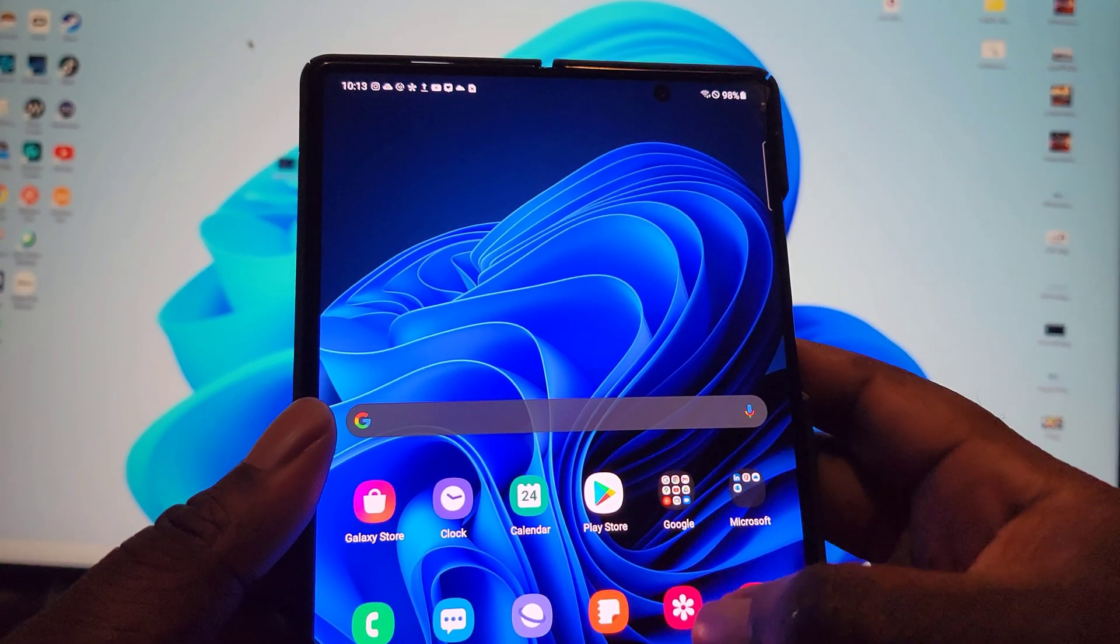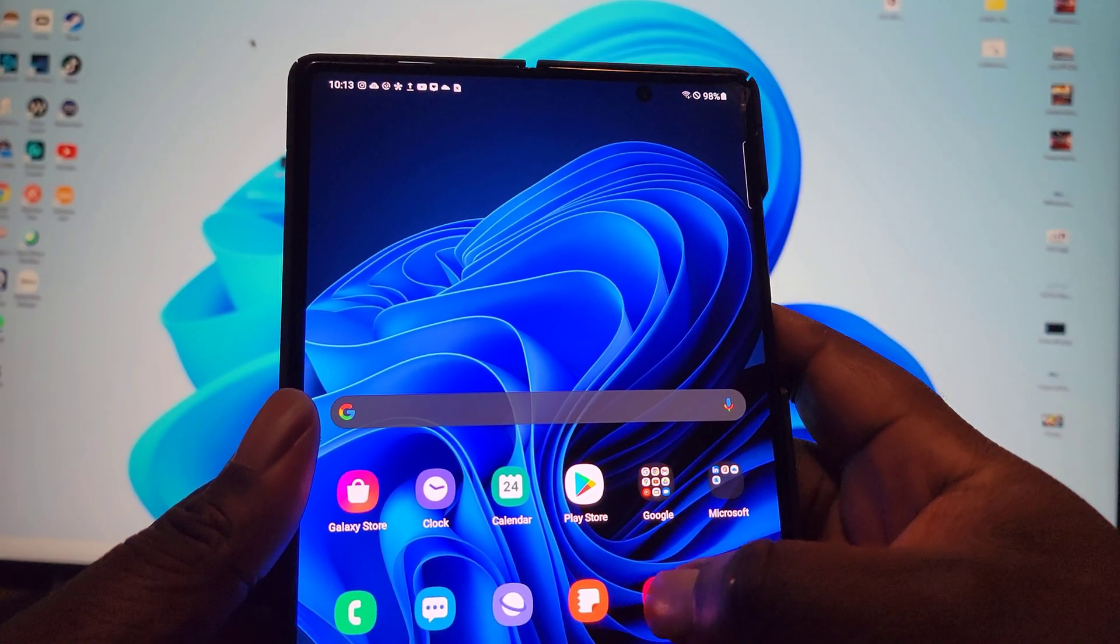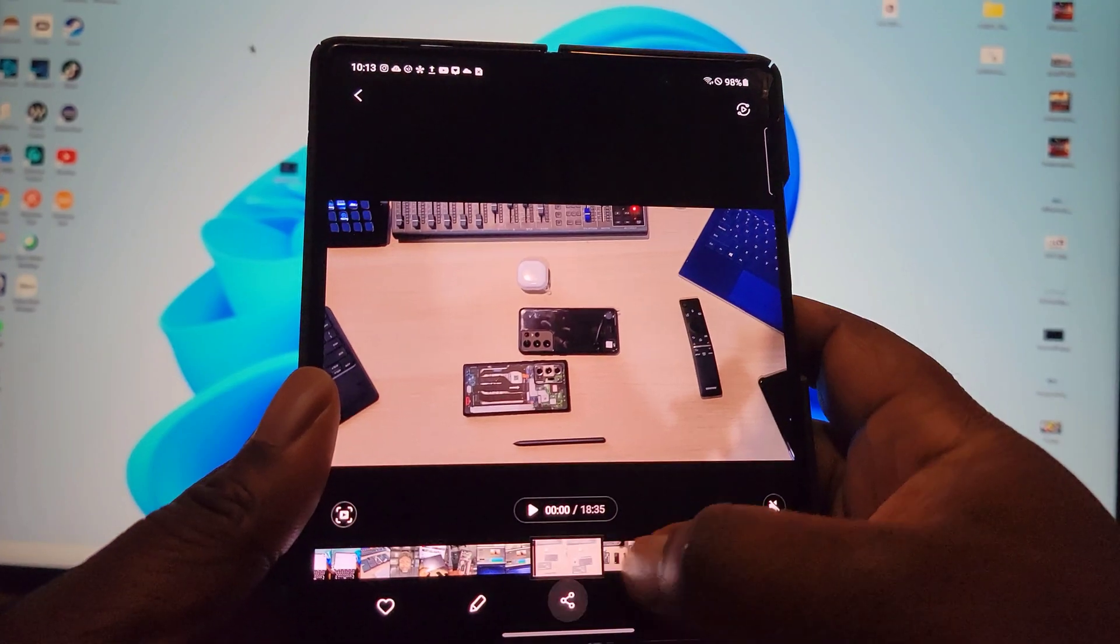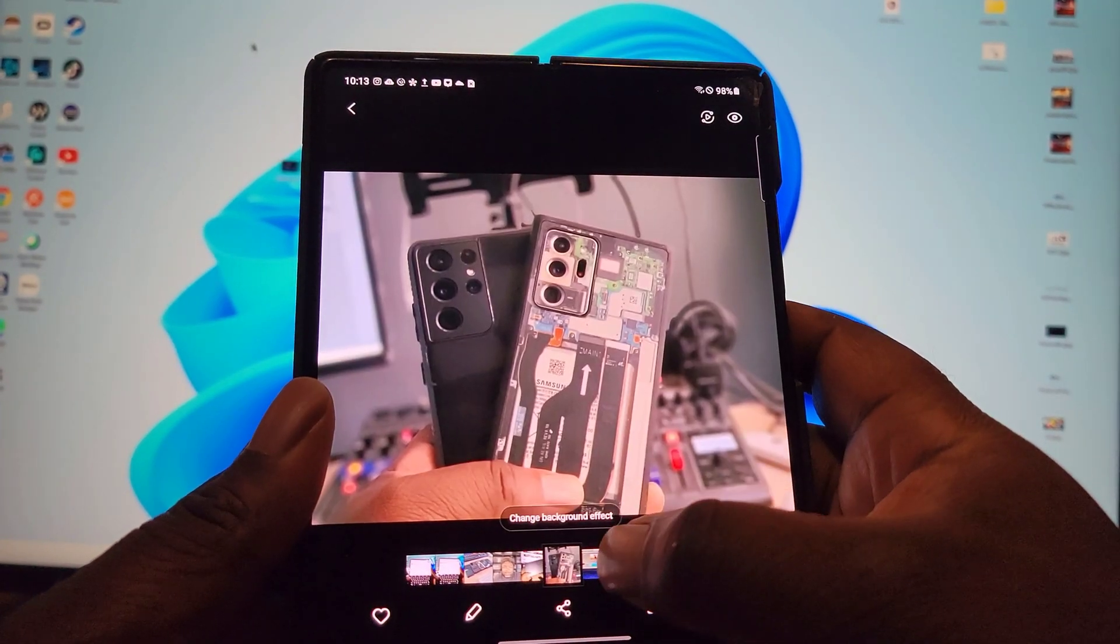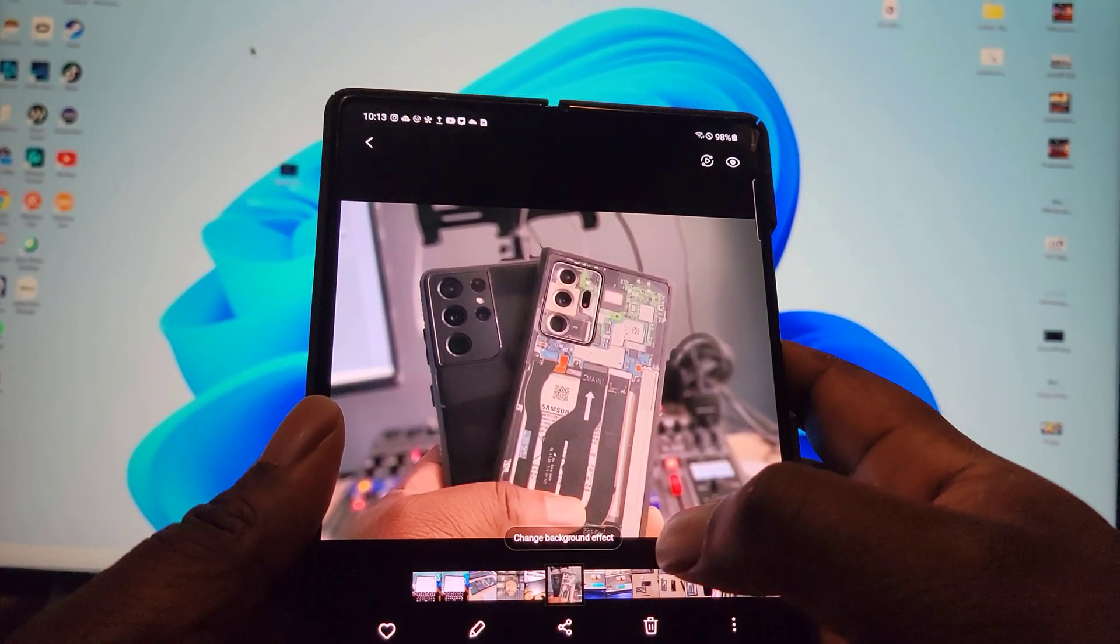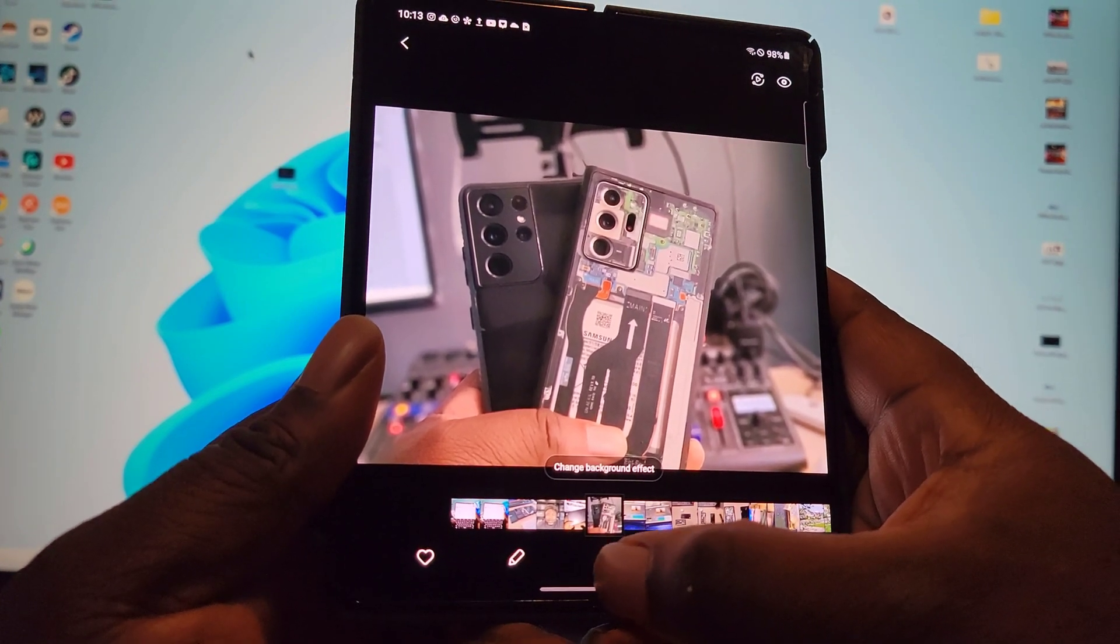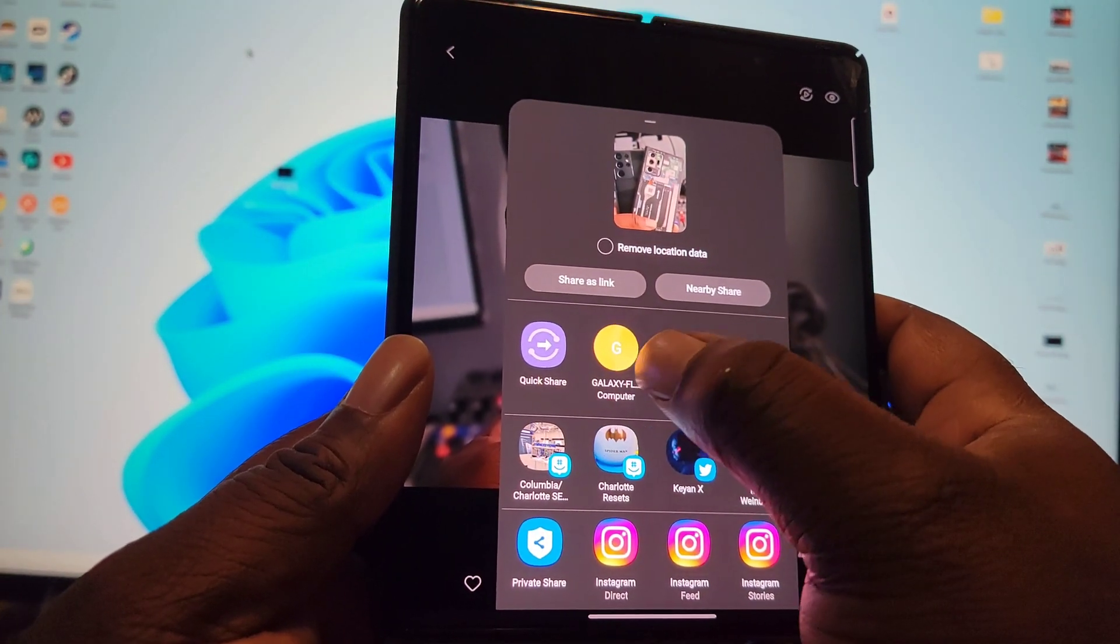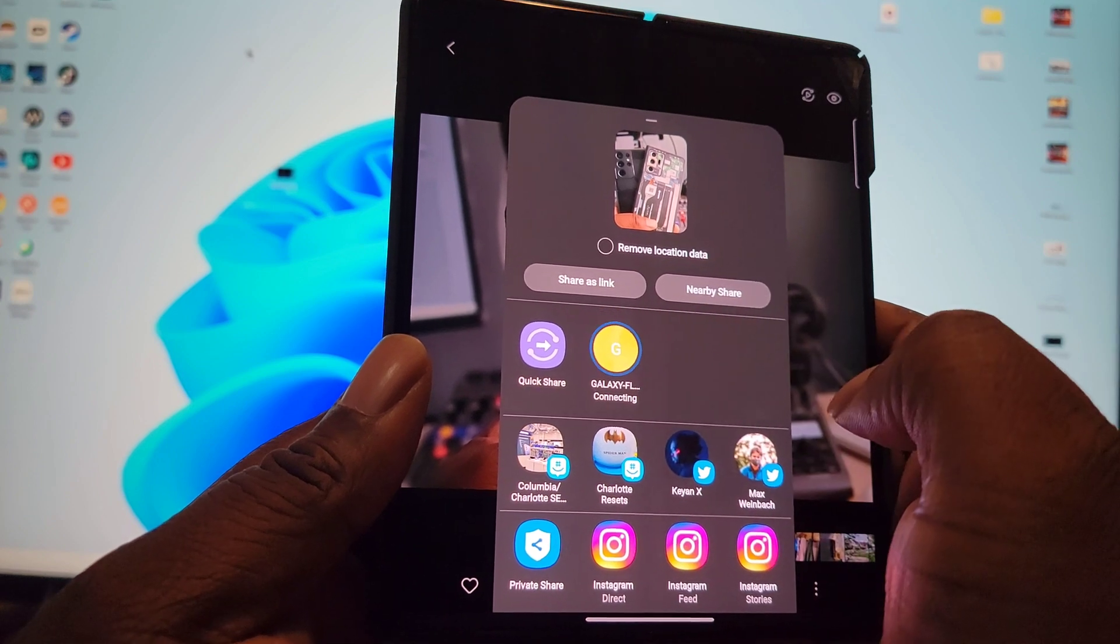Okay, so this is something new since we've got this Windows 11 build on the laptop. Before I couldn't do a Quick Share to the laptop, and now I can.